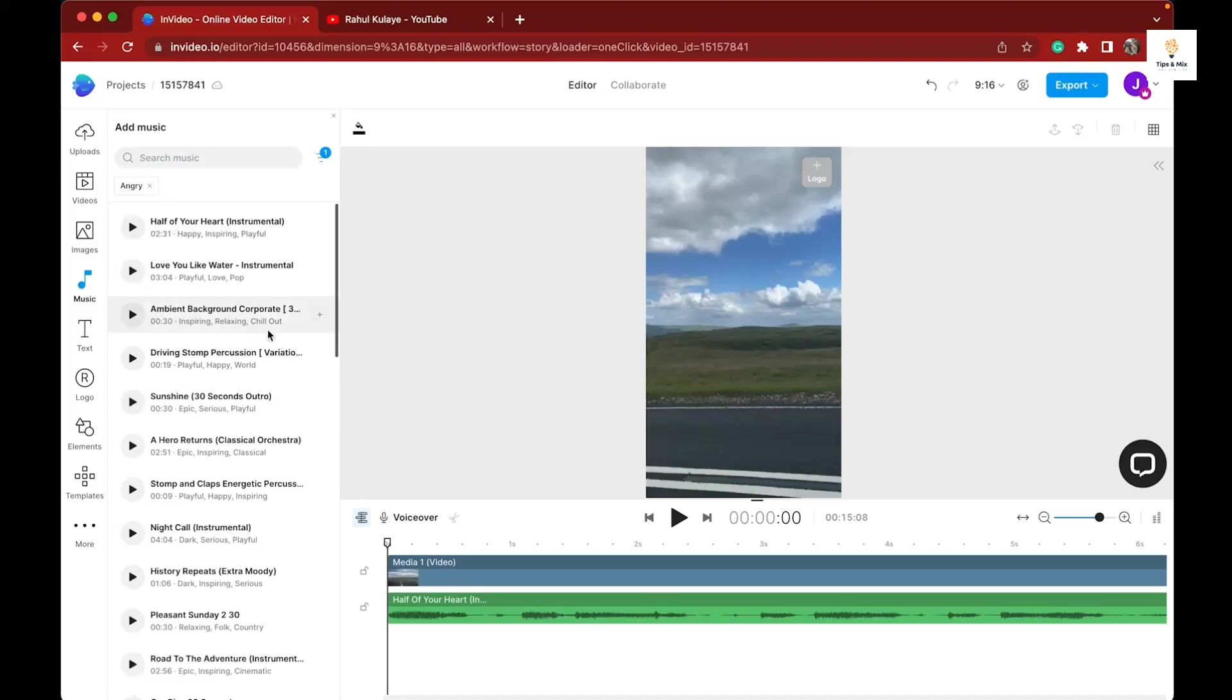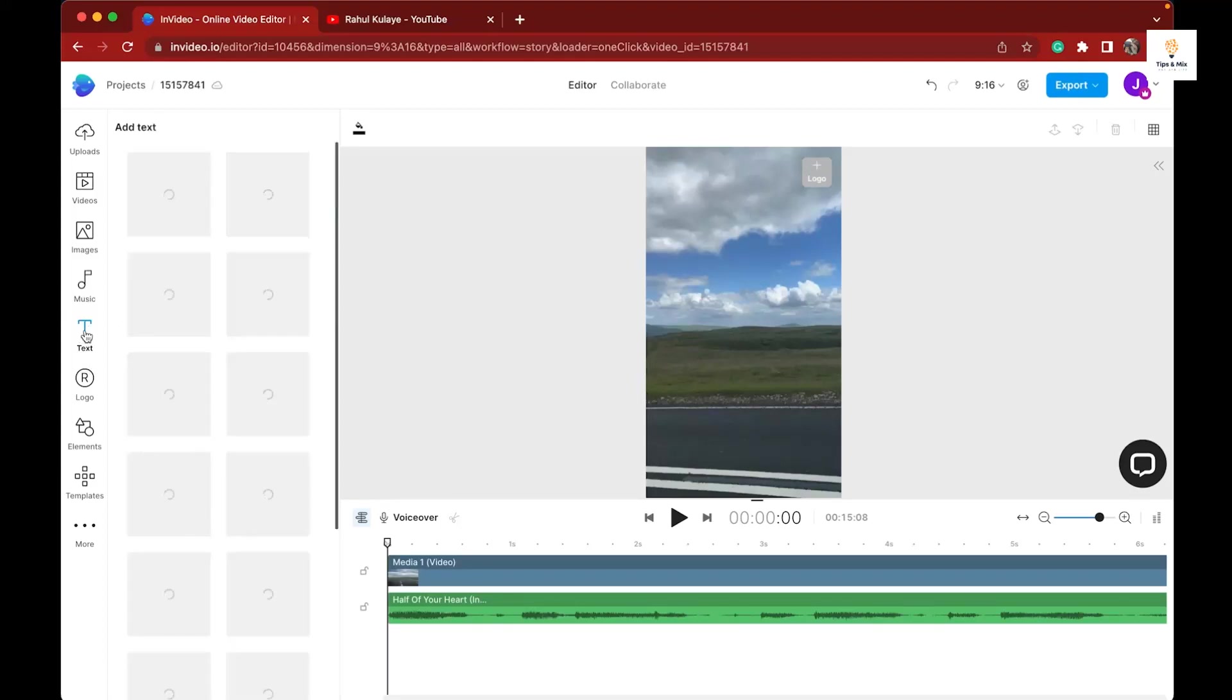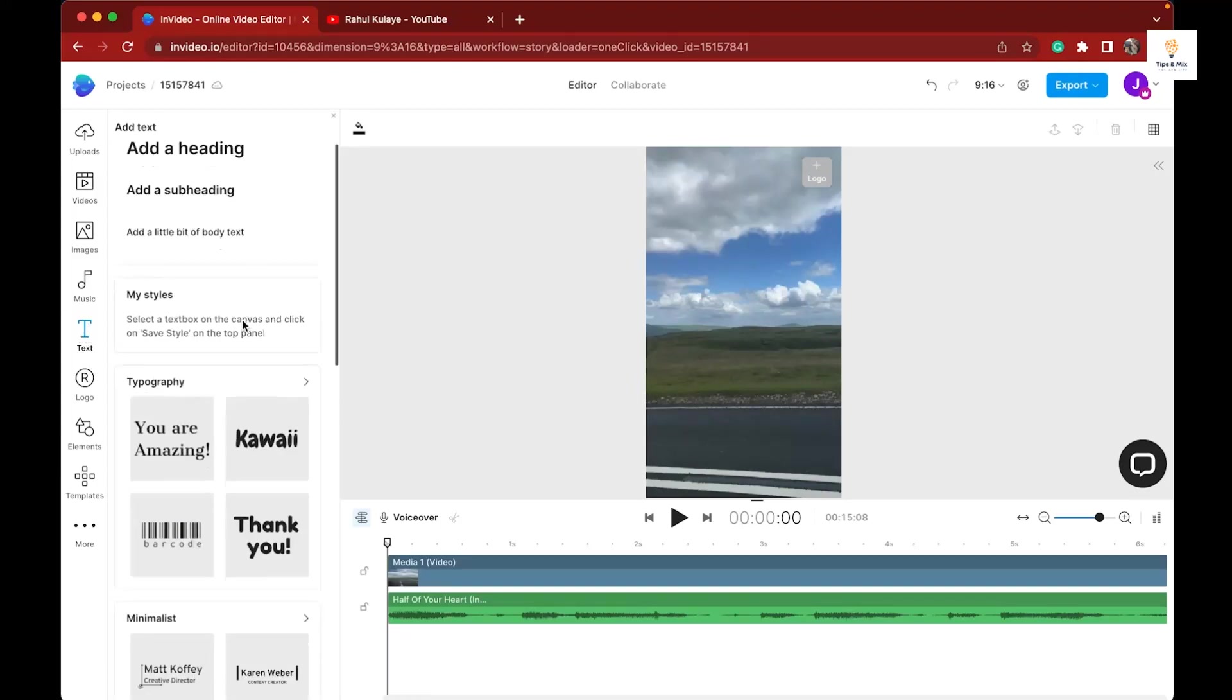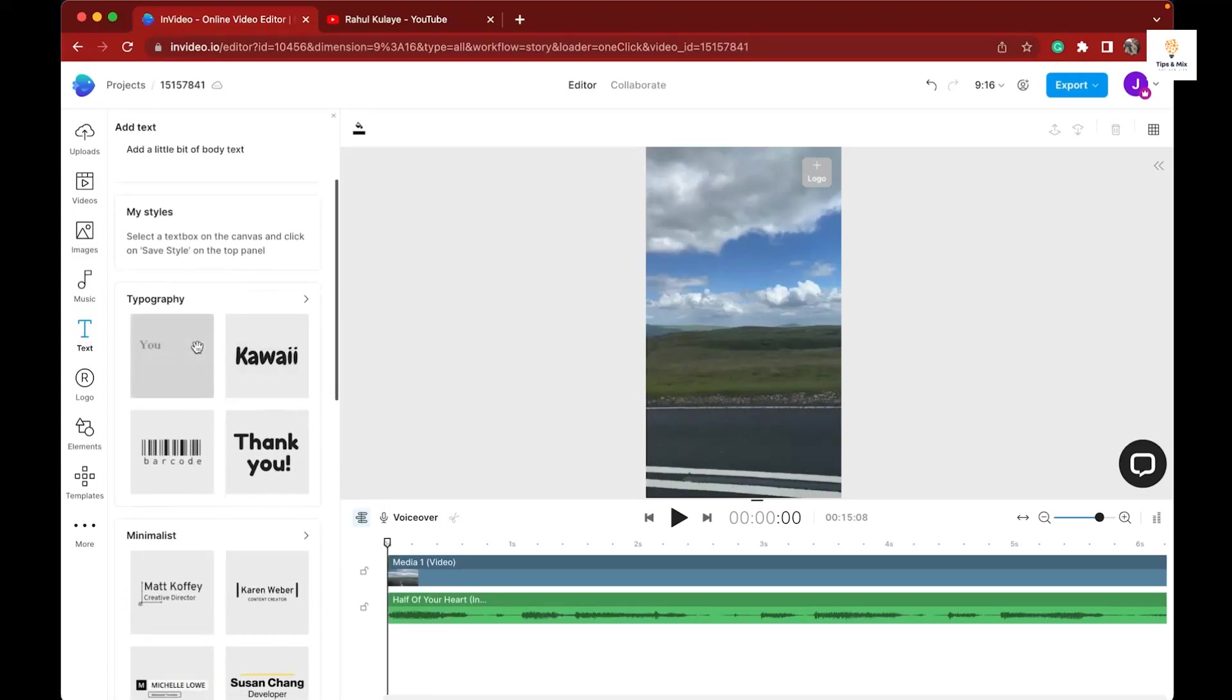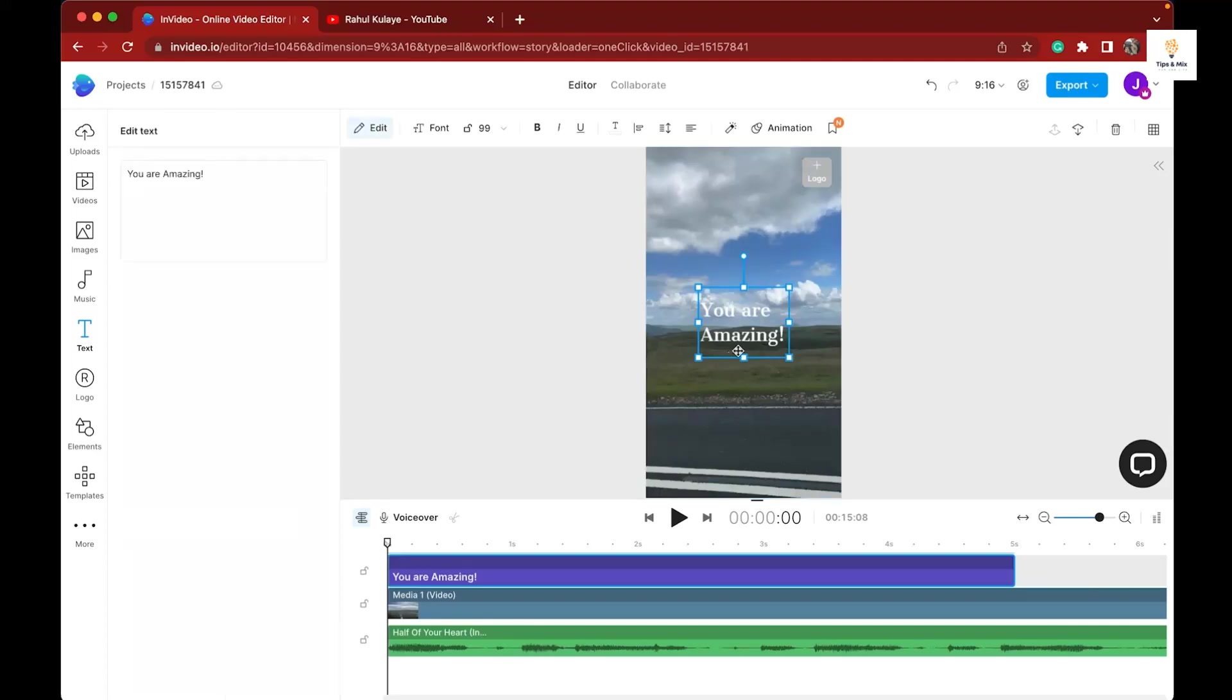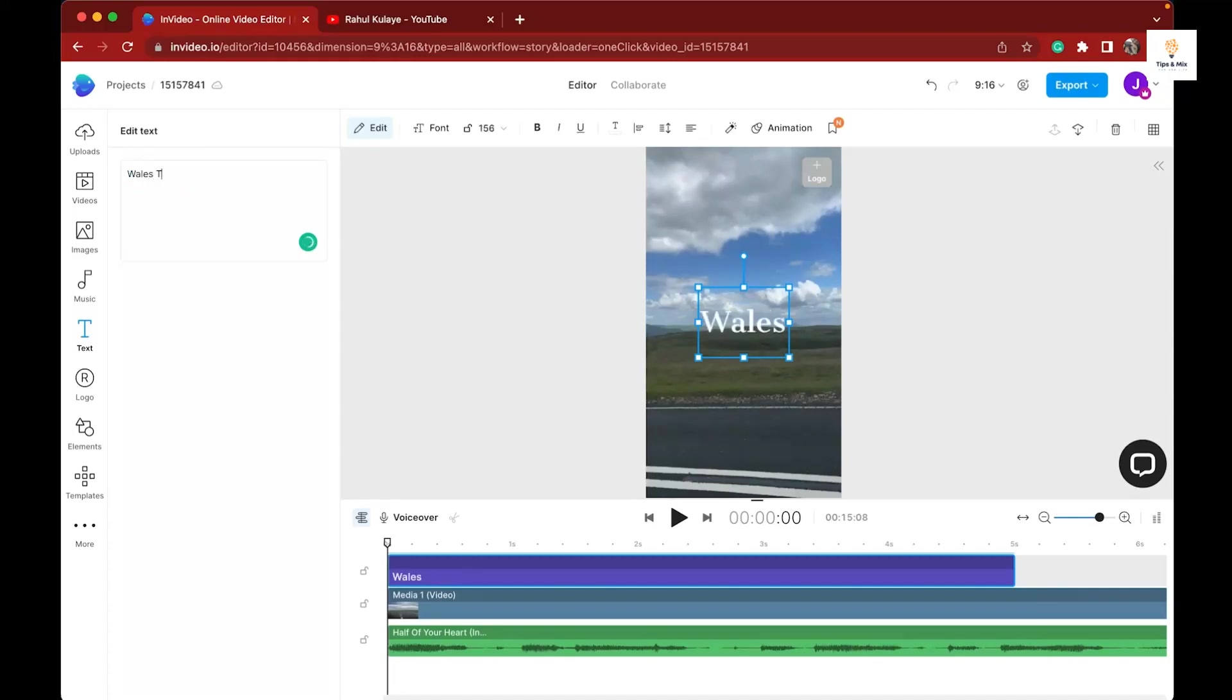You can edit your music there as well. Now let's learn how to add text. On the left hand side, there is 'Text' - click on it. You can see a variety of text designs. Choose whatever you want, then double click on it to edit.